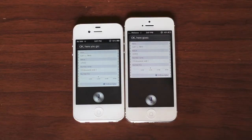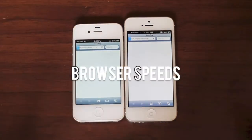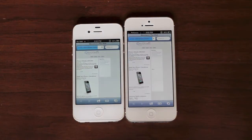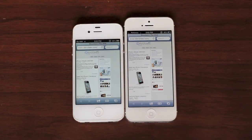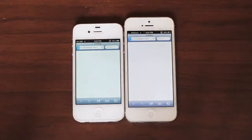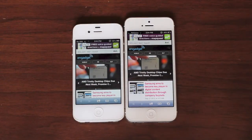The Siri speed difference is not a very significant effect, but some people would ask about it. Testing off-camera as well, sometimes the iPhone 4S won and sometimes the iPhone 5 won, so it's actually pretty much head to head. Now for the browser speed test — opening MyAdvertis.com, the iPhone 4S won this time, and opening Engadget.com, the iPhone 5 won. So it's pretty much head to head again.